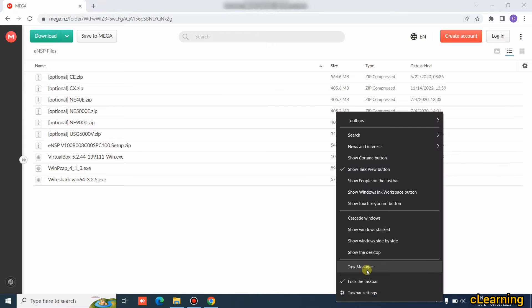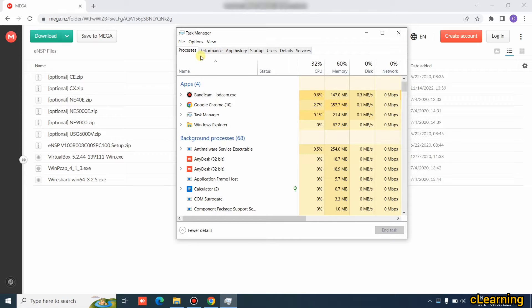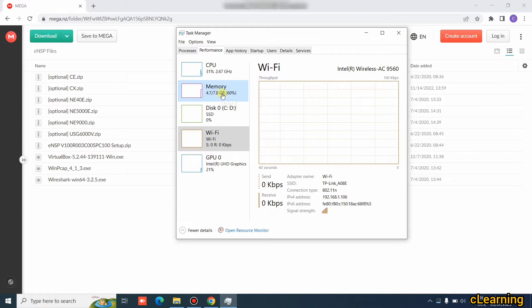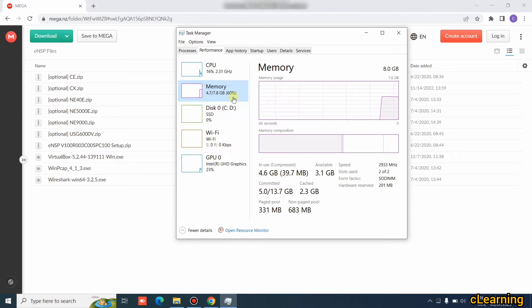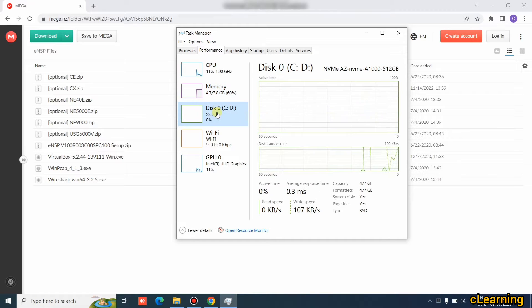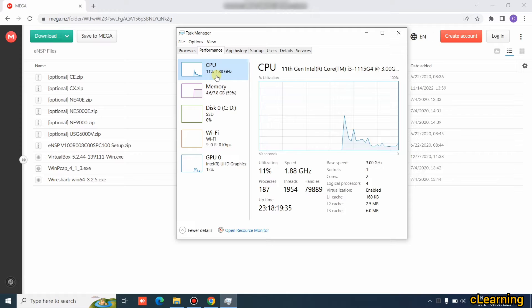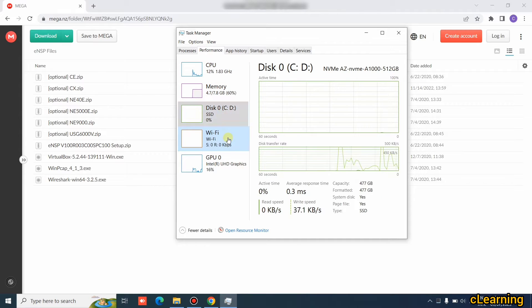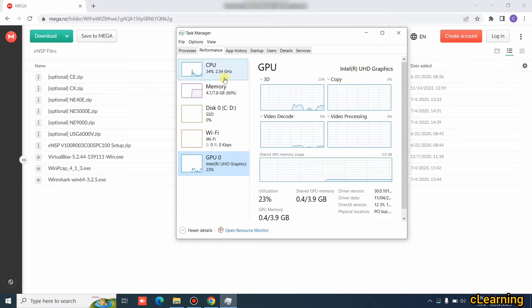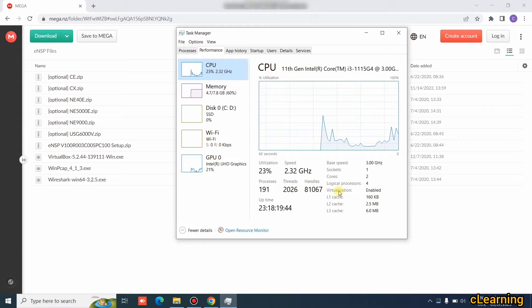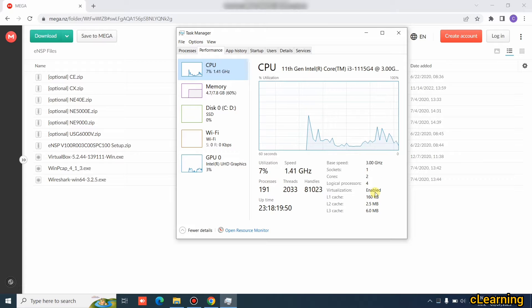First, your Windows specifications should be good. Go to the Performance tab and check your memory — it should be a minimum of 8 GB RAM. Your ROM should be an SSD of minimum 256 GB. The third requirement is that your PC's virtualization should be enabled. Go to the CPU section and check that virtualization is enabled. These are the three things to remember before installing eNSP.